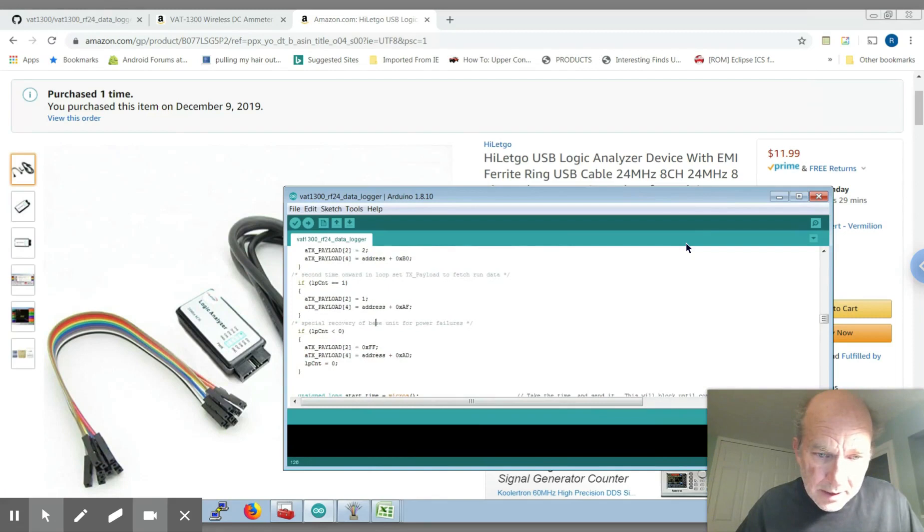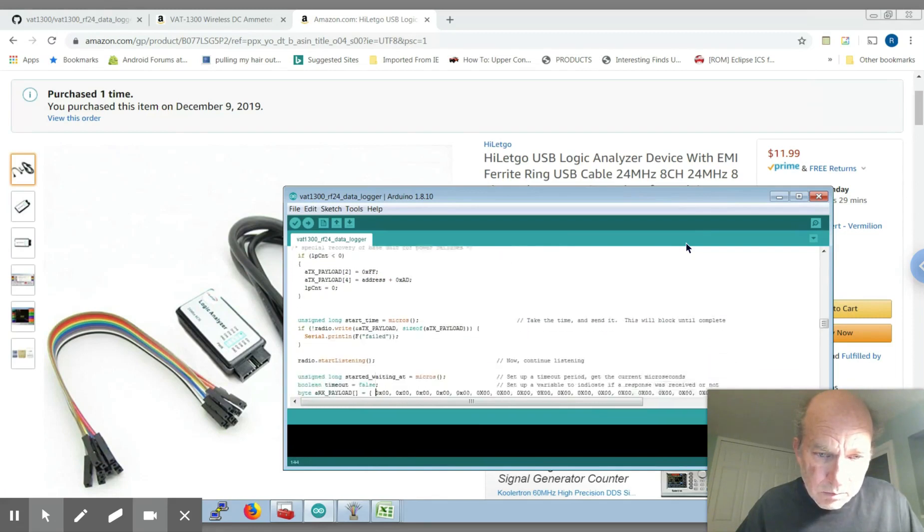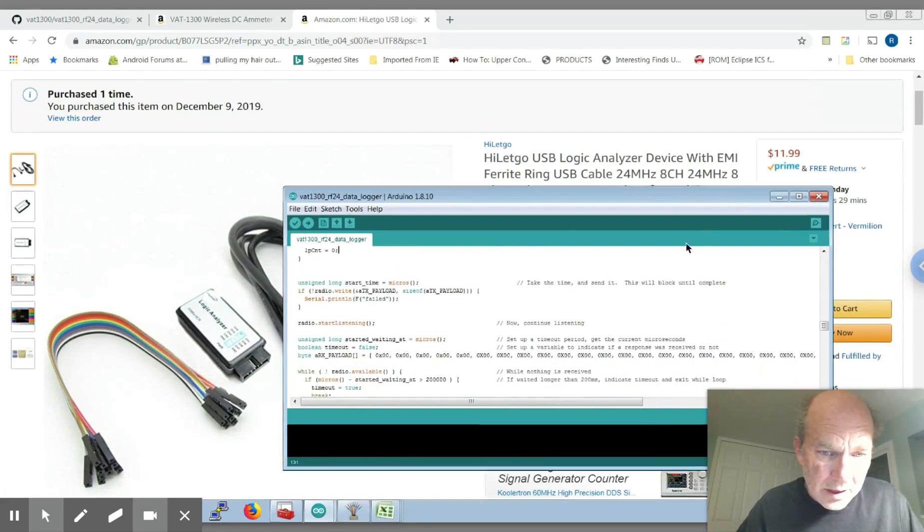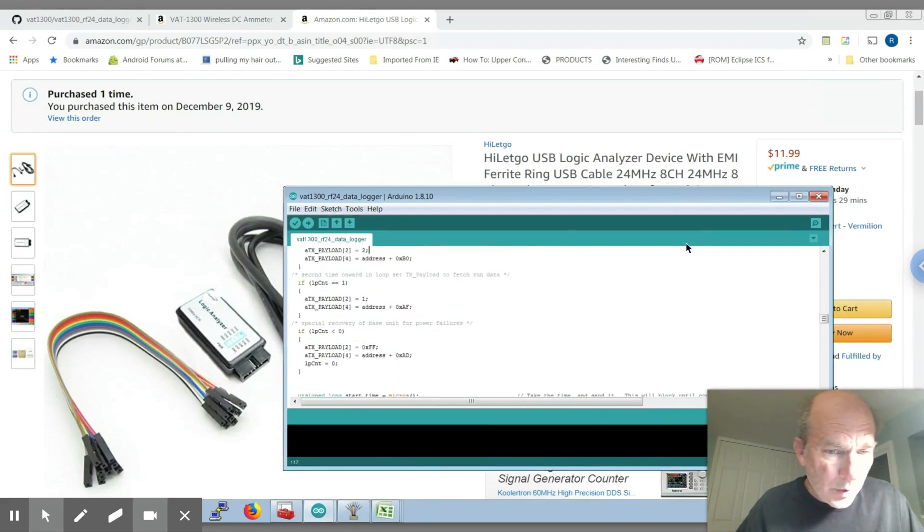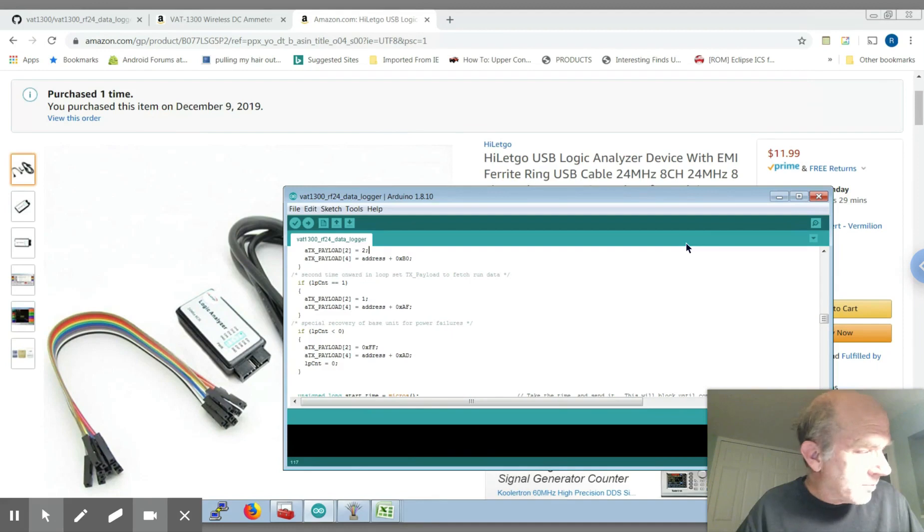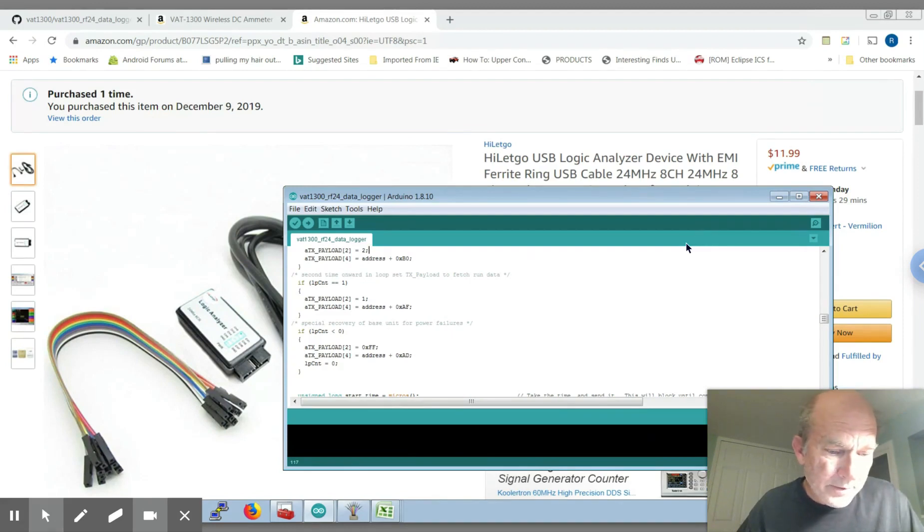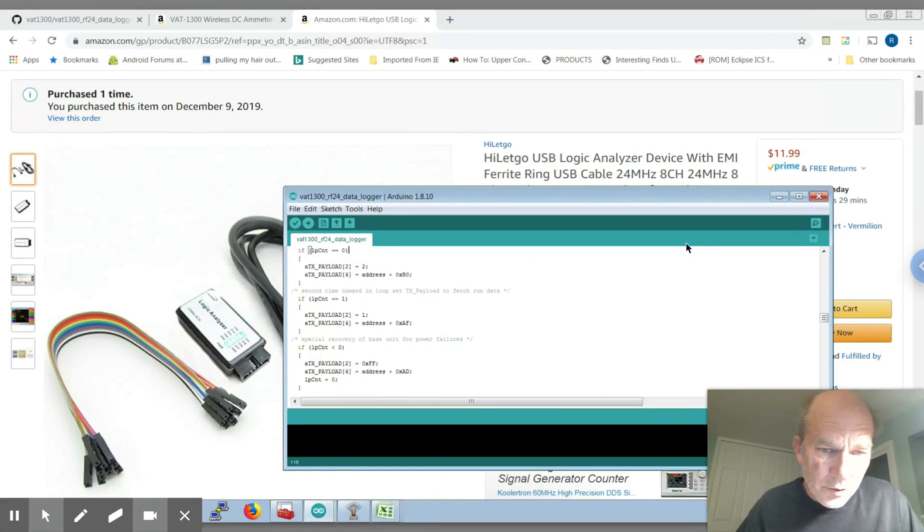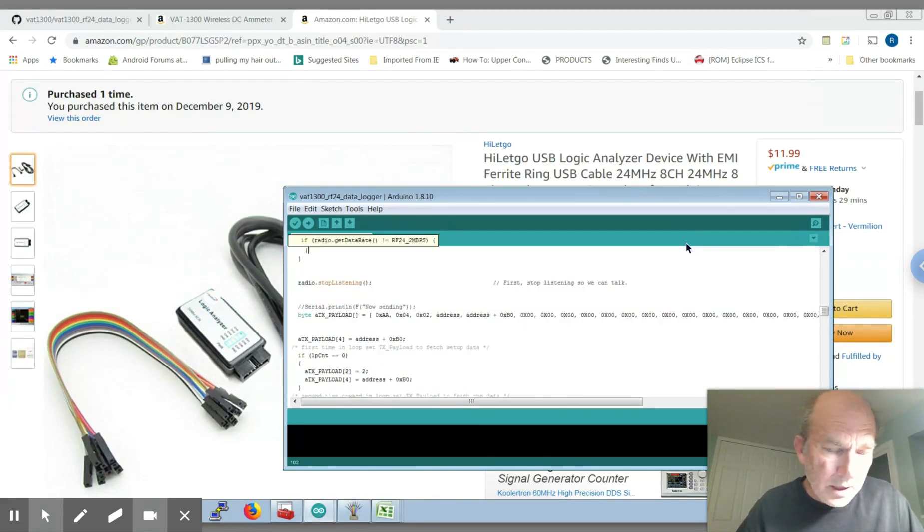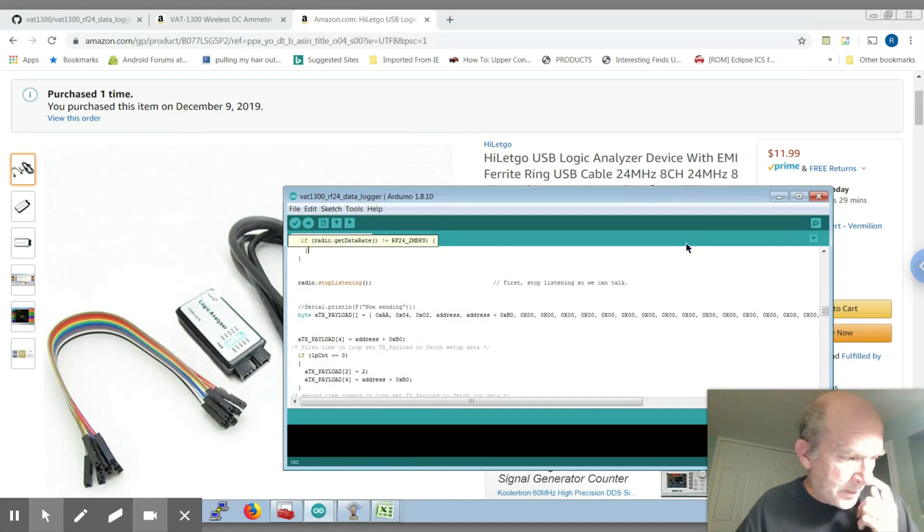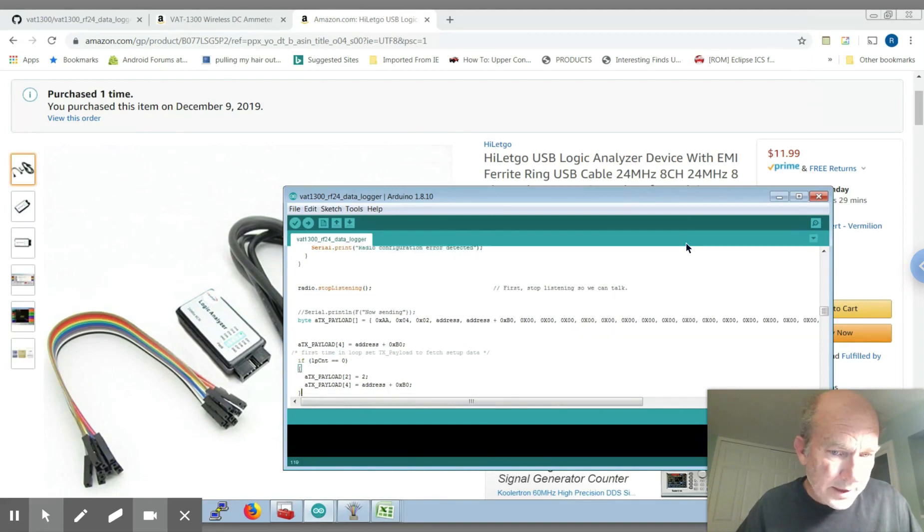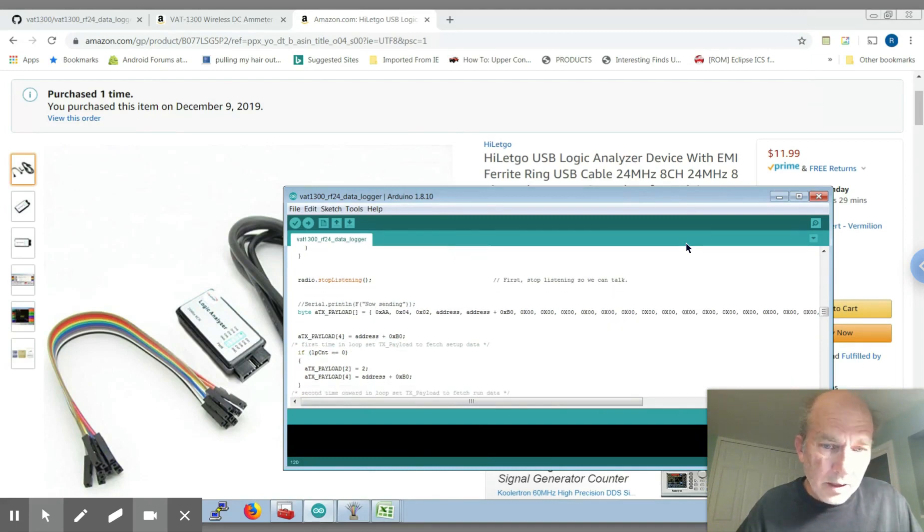And the other good point is it doesn't actually do any programming of the base unit. So basically all the setup information in terms of the over voltage, over current, under voltage, those sorts of things, as of right now are not included in this, it's just purely a data logger.